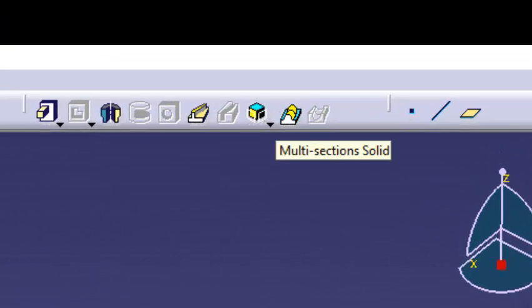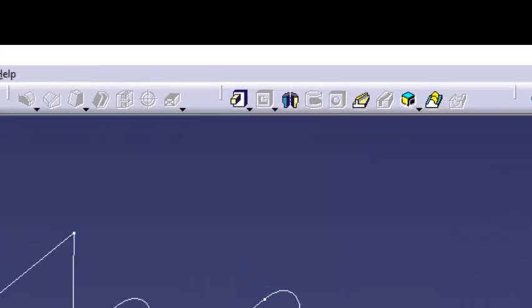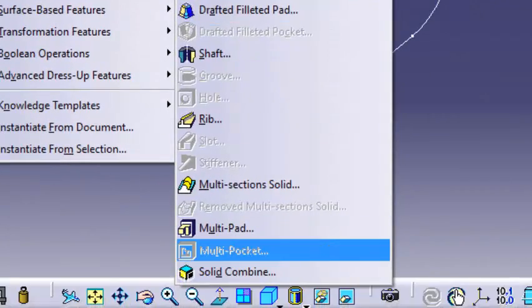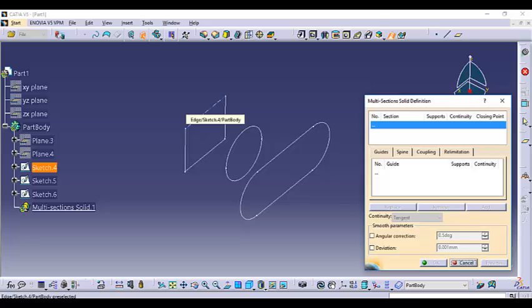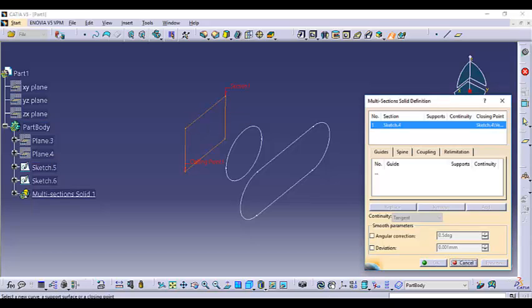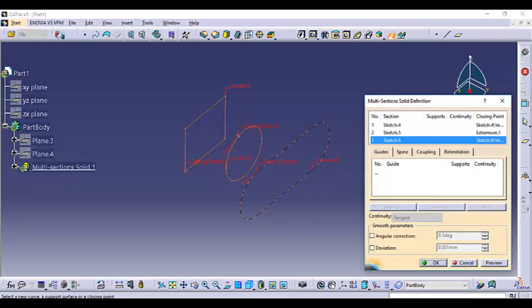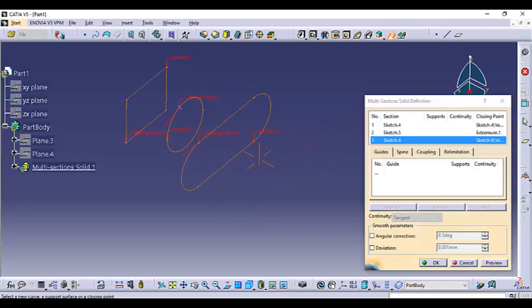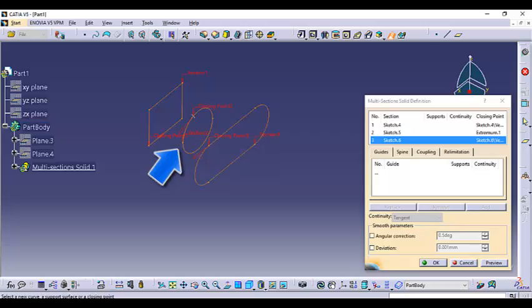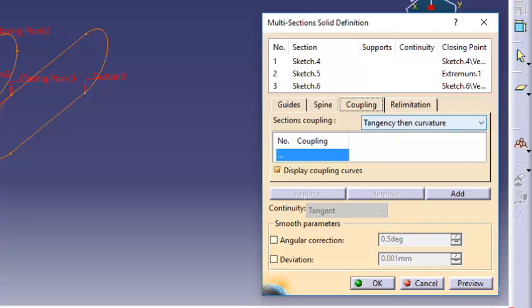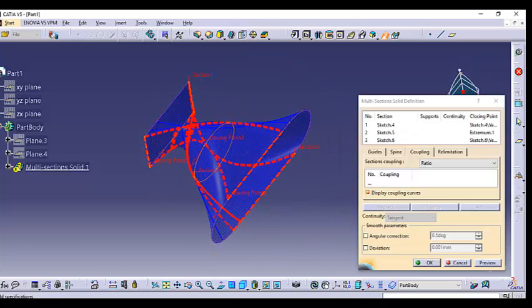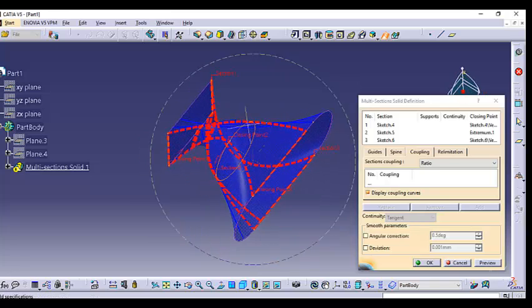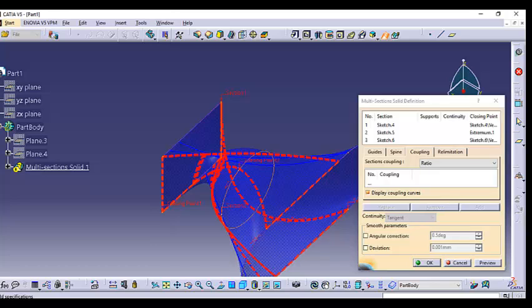Now we have three sections in place. You can select multi-section solid from the quick access toolbar, or go to Insert > Sketch-Based Features > Multi-Section Solid. Select the three sections: first section, second section, and third section. You must select them in sequence. Then go to coupling, select ratio, and preview. You'll see the solid is too twisted and is giving an error.